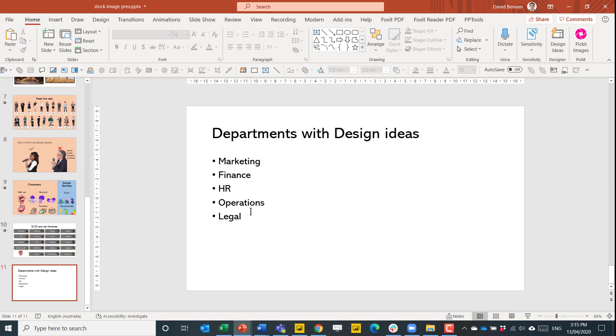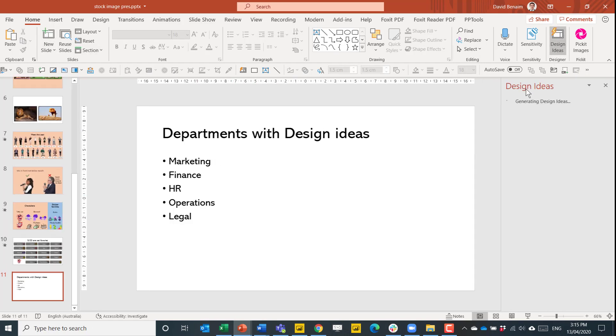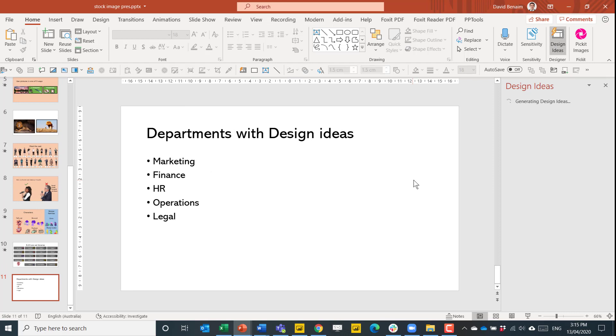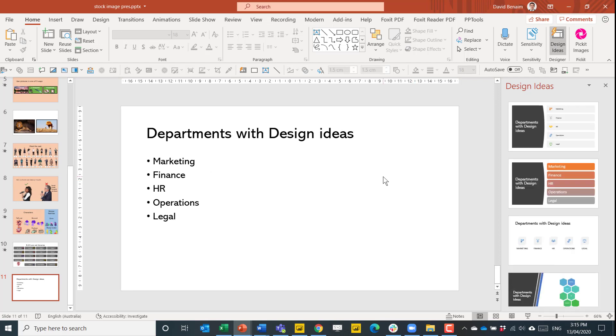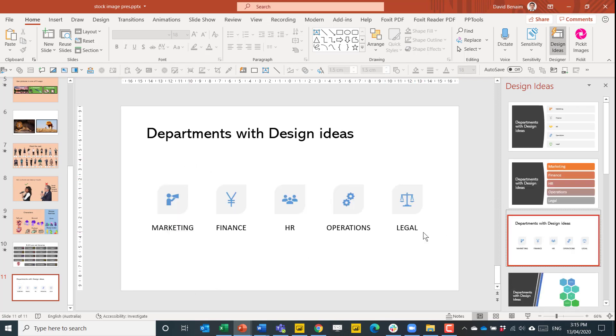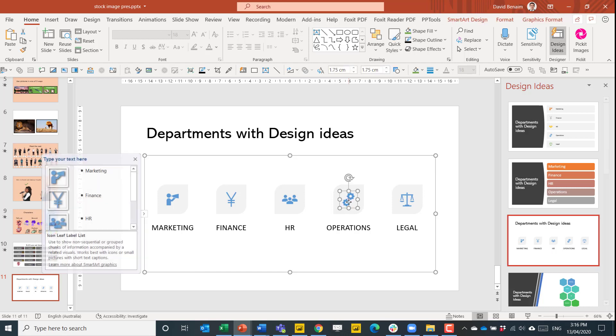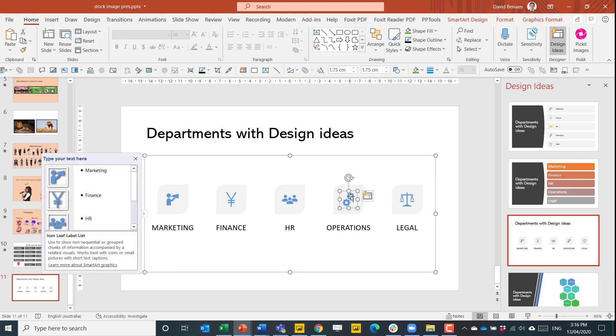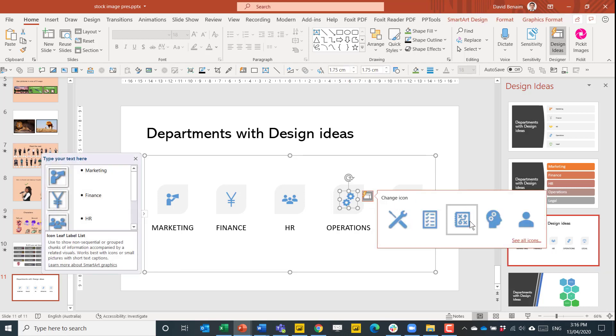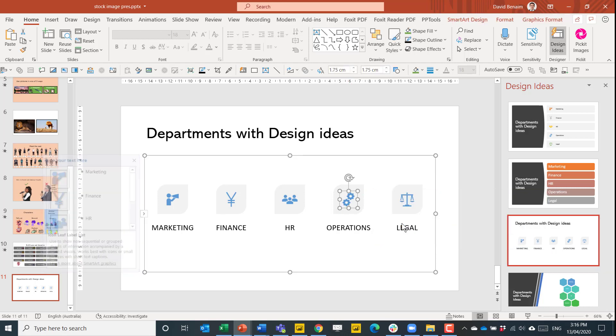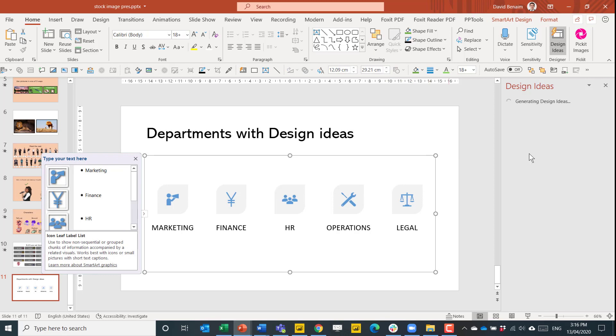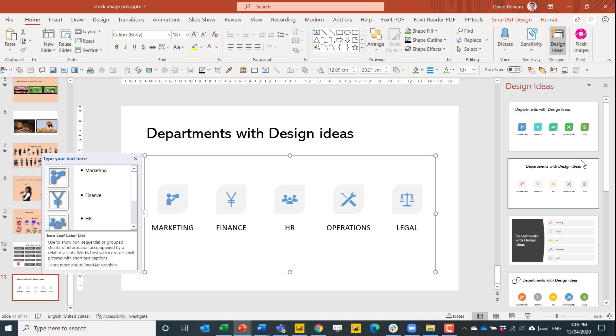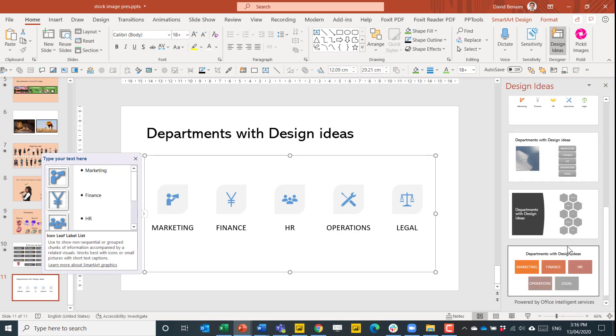Other ways that you can access the same content are through the design ideas feature. I love this. You can write out these bullet points and it can put them for you in icons. I have a whole video explaining much more about how this works. For example, you can change them through here and edit them and get other ideas as well.